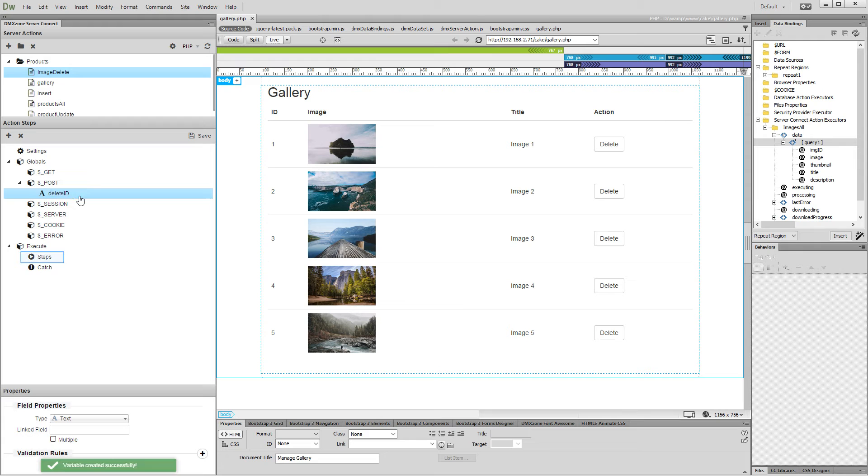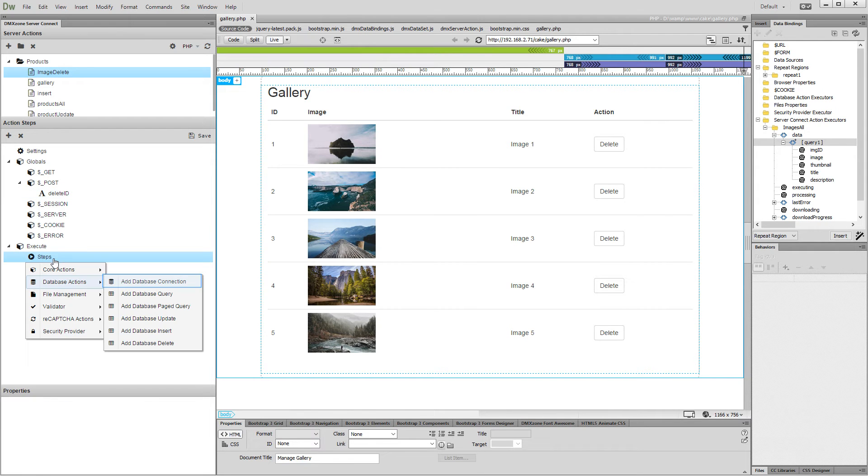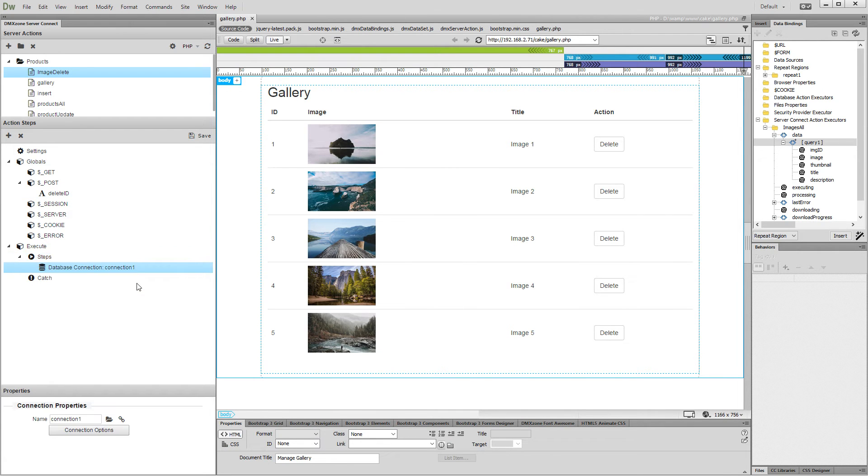Now, right-click steps and add a database connection. Then, load your database connection using the little folder button.